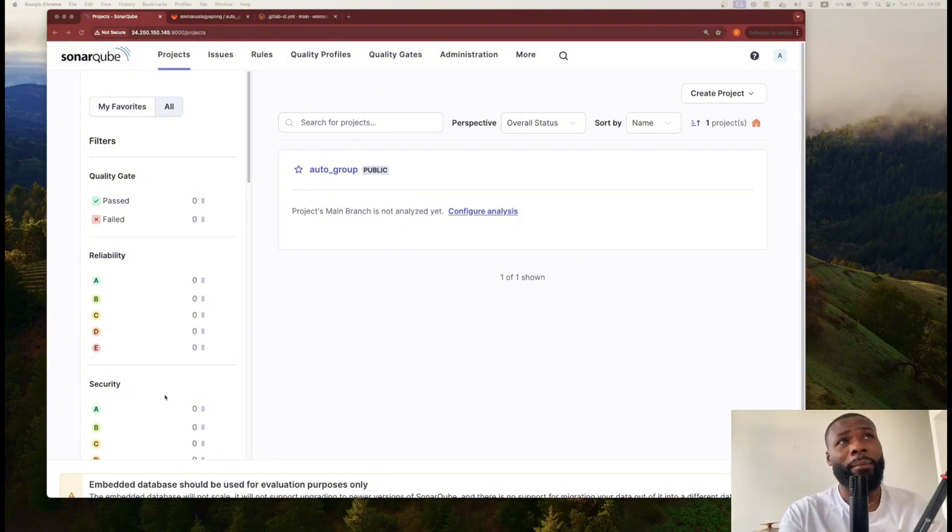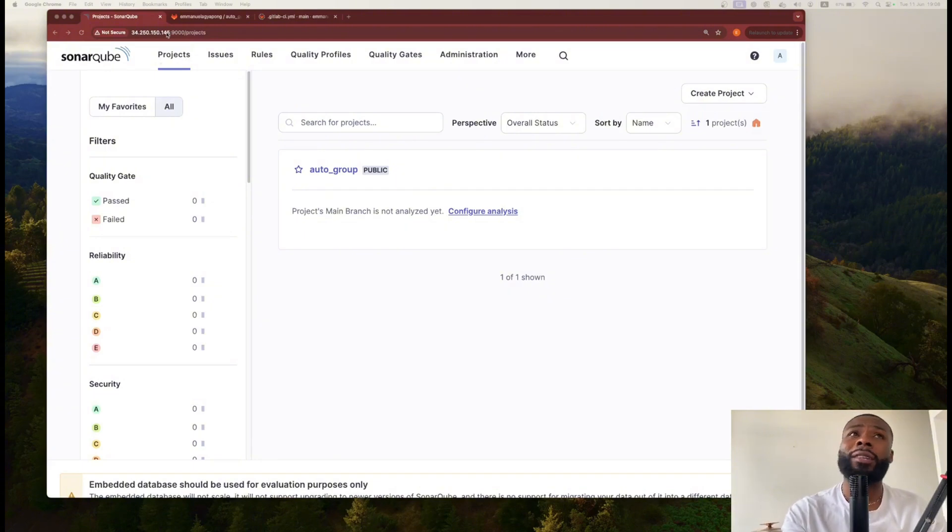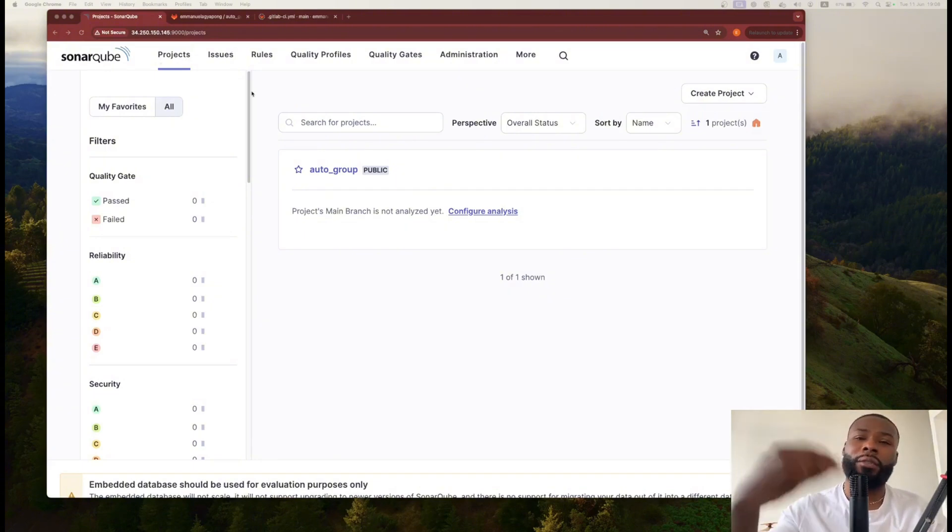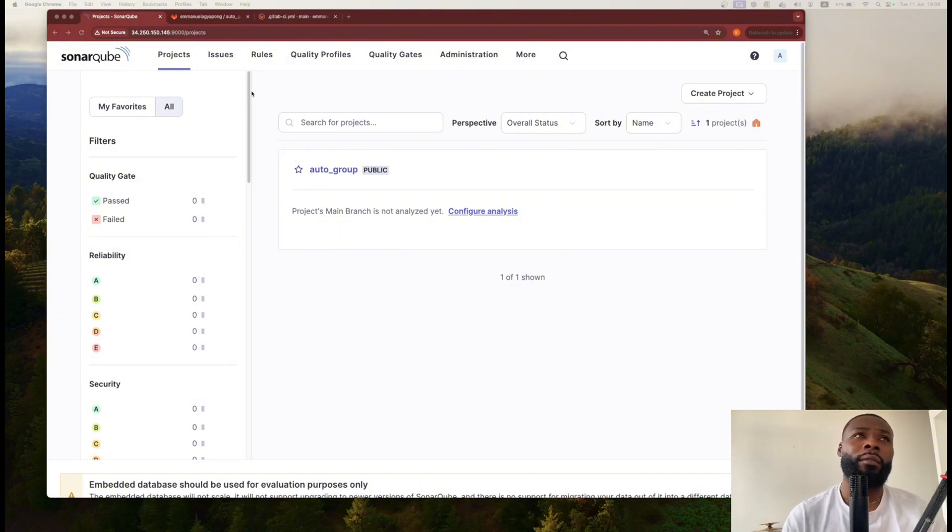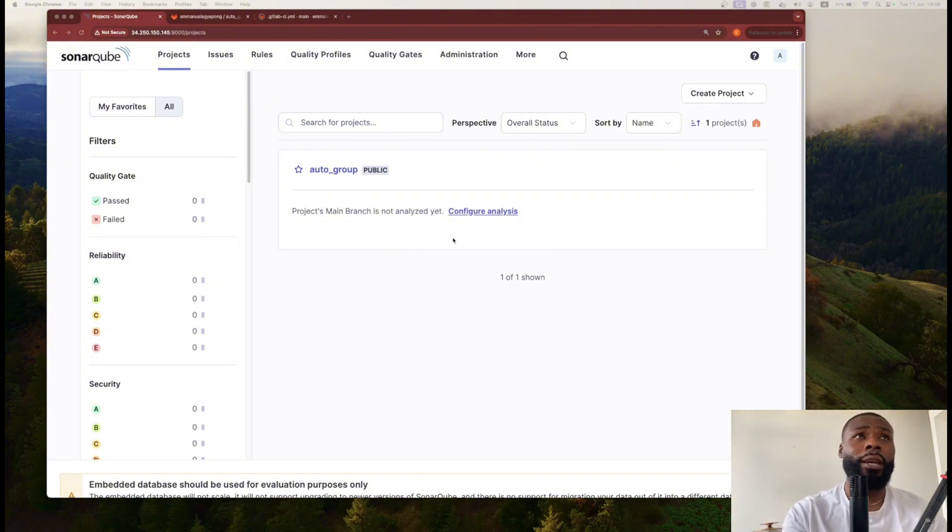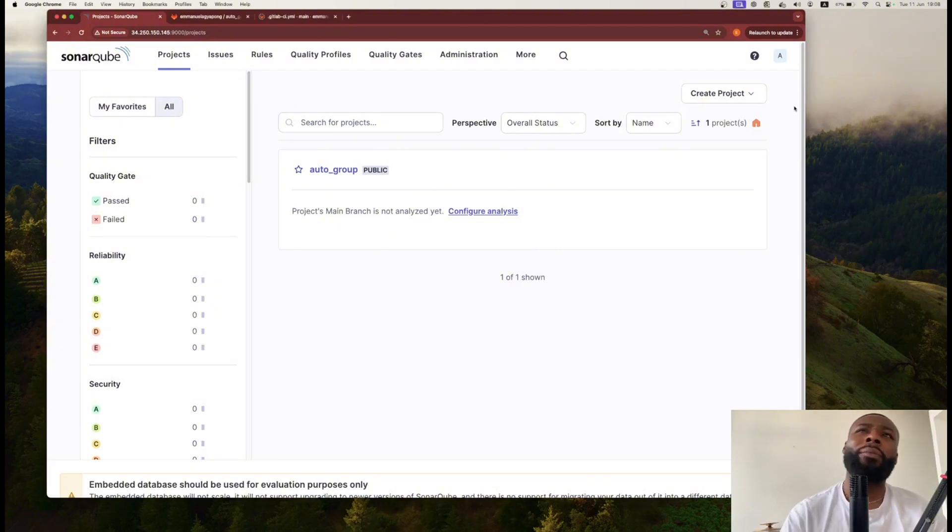This is locally hosted in an AWS server, hence why you can see an IP address. It runs on port 9000, and once you've created your account you can look at importing projects into SonarQube.